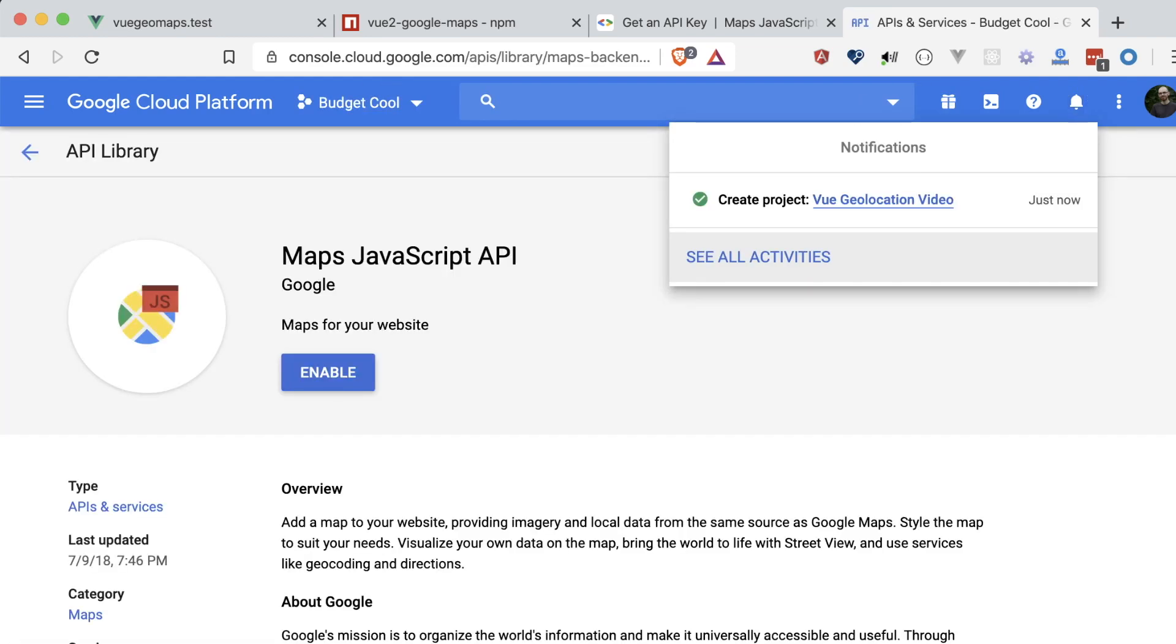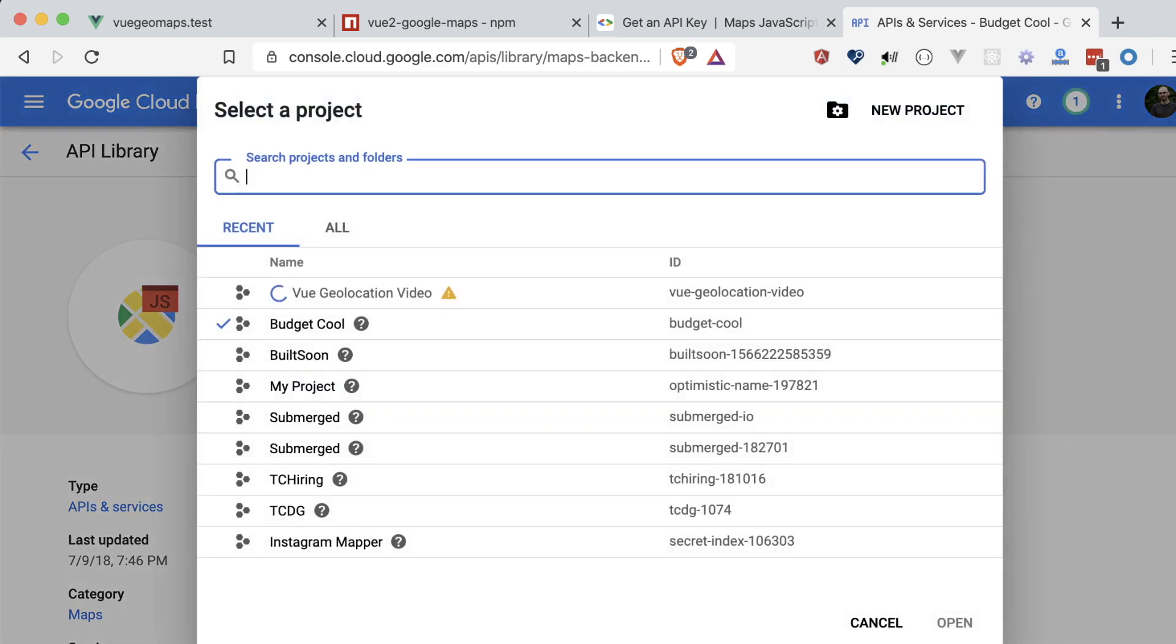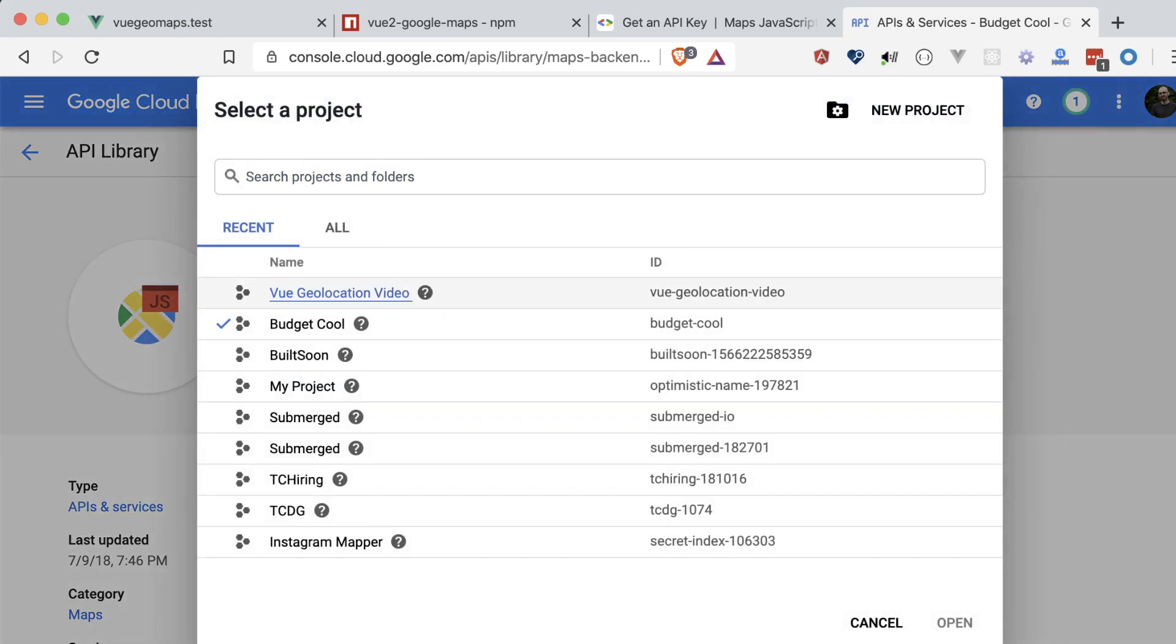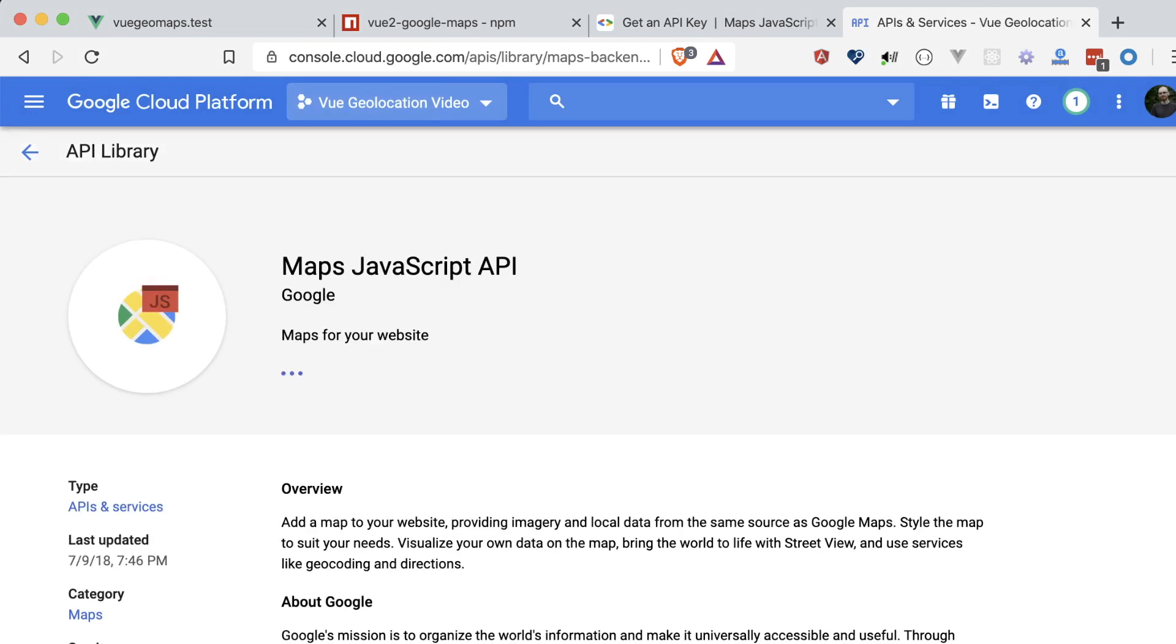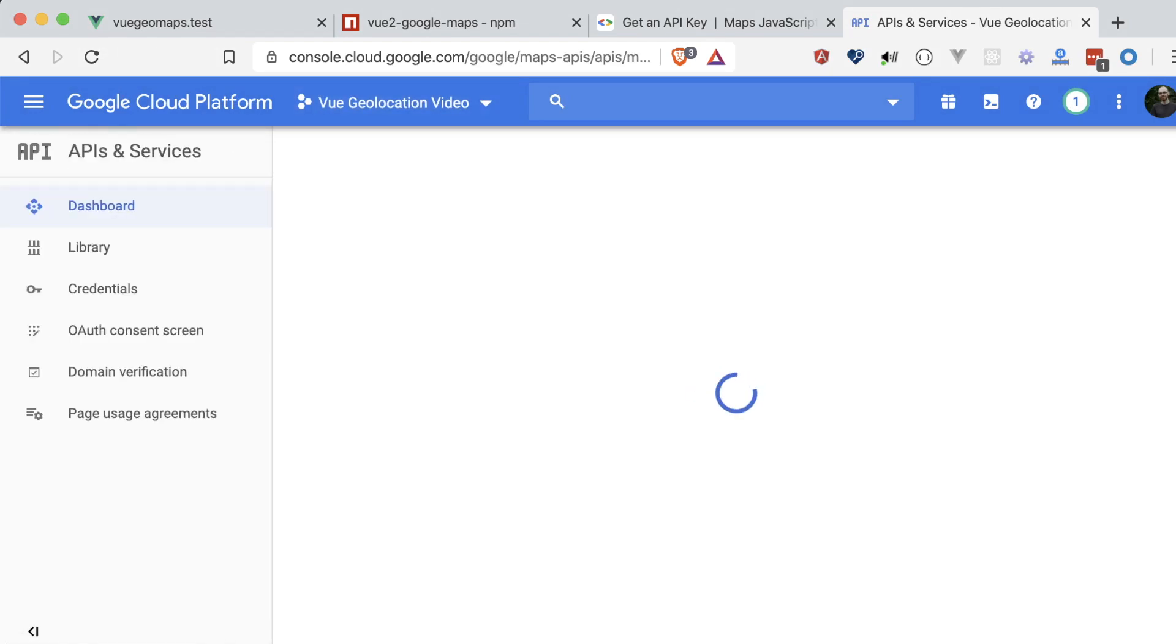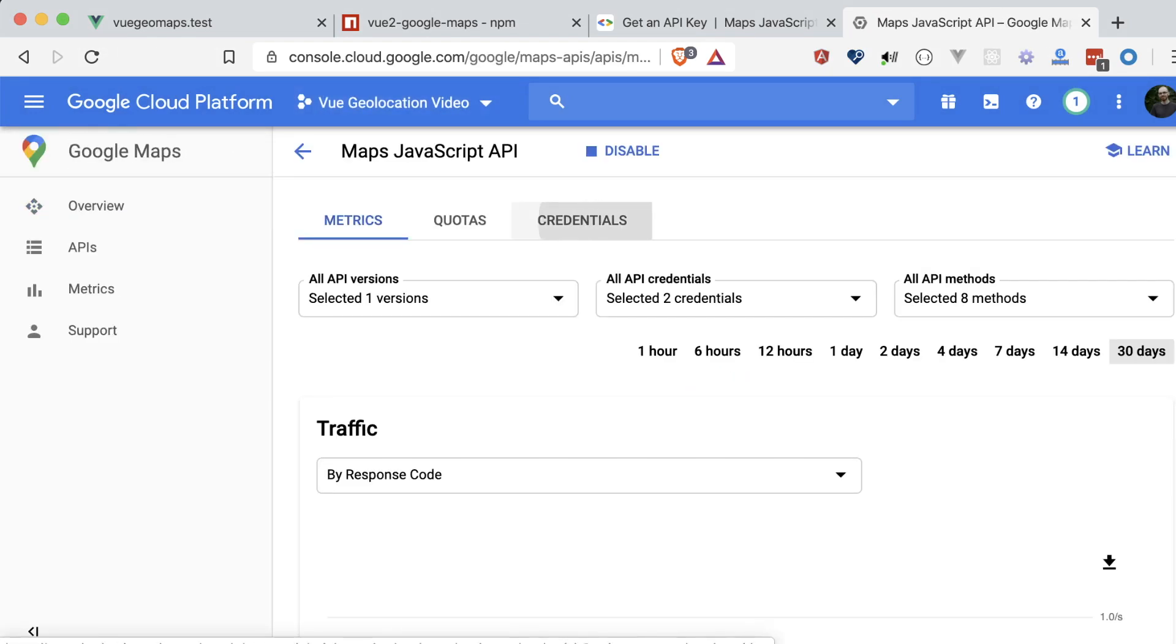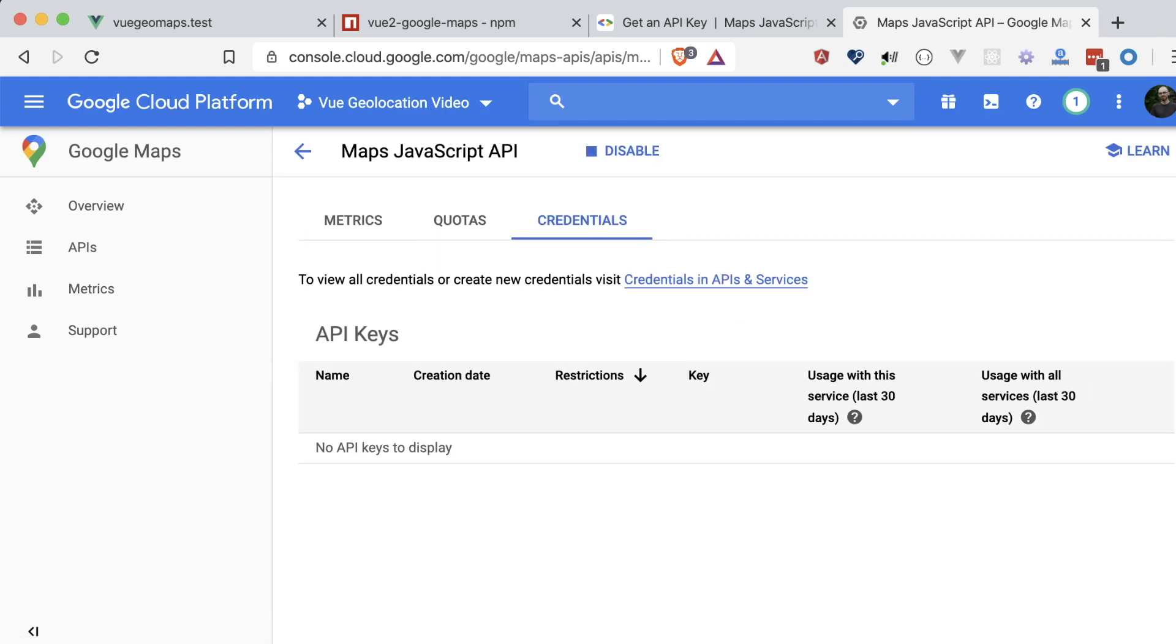After it's created, we can enable the maps JavaScript API for the project. Then we can head to the Credentials page, and since there's none available for this project yet, a link is provided to show us where to create some.